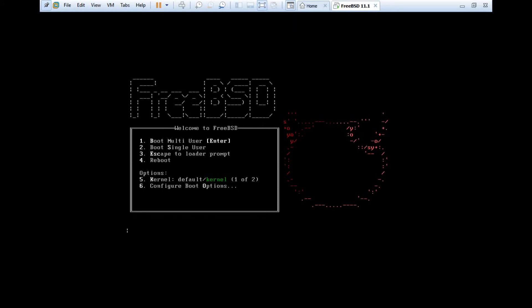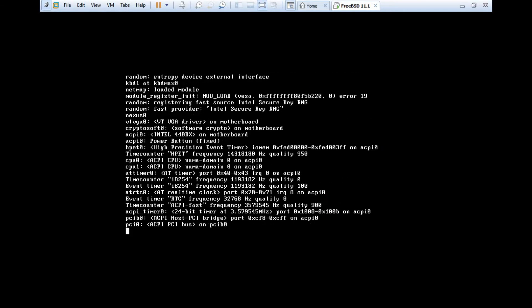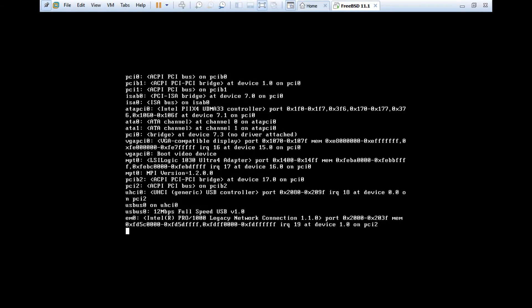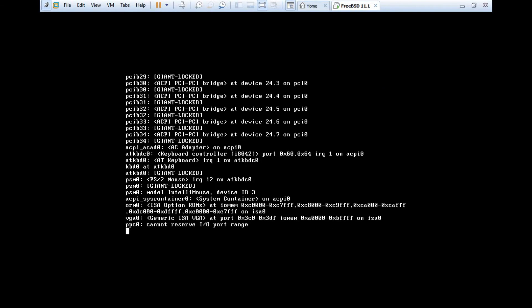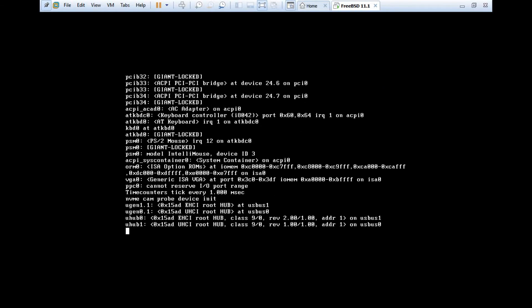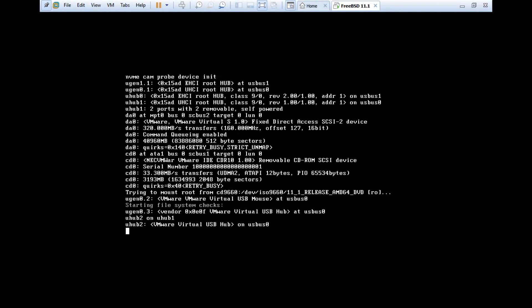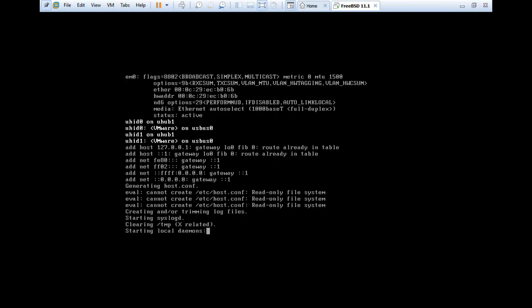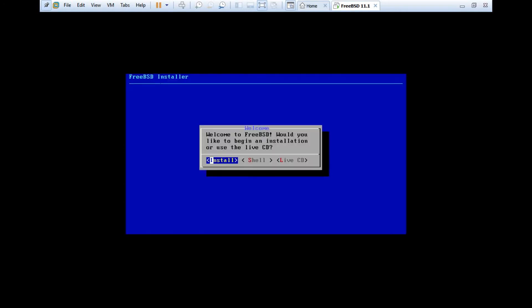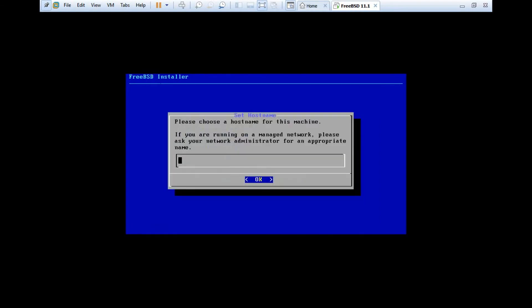You can see that the virtual machine will be created. Let's click on Power on this virtual machine. You can see that the options have come. It says the option that is boot multi-user, boot single-user, escape to loader prompt or reboot or there are kernel options and configure boot options. We just use Enter, that is boot multi-user. You can see that it has started booting. In a couple of seconds we will be greeted by some interface. You can see that Welcome to FreeBSD, would you like to begin with an installation or live CD. Let's click on Install only.